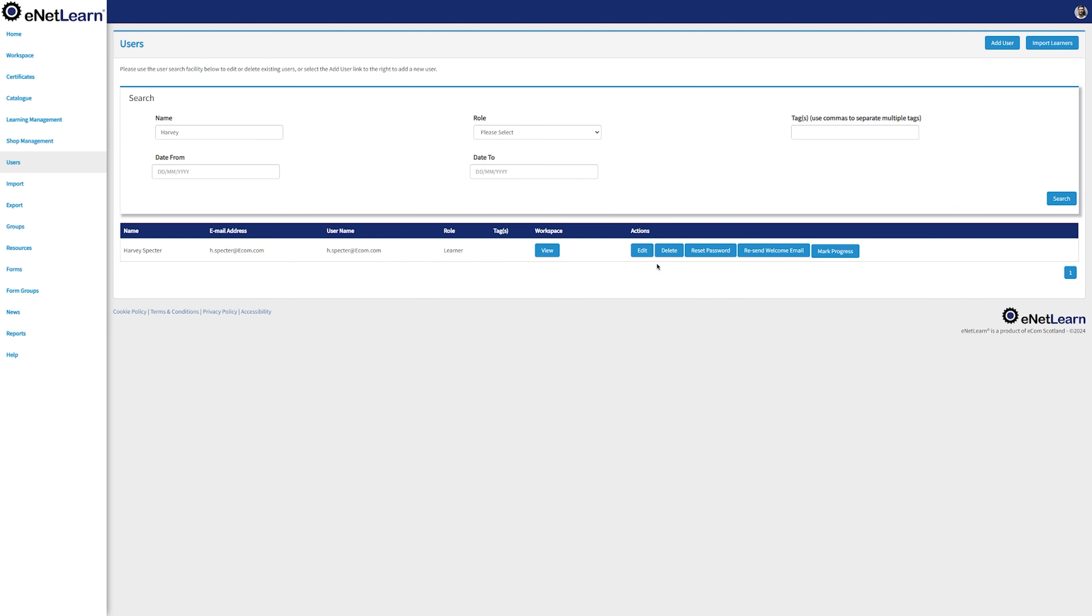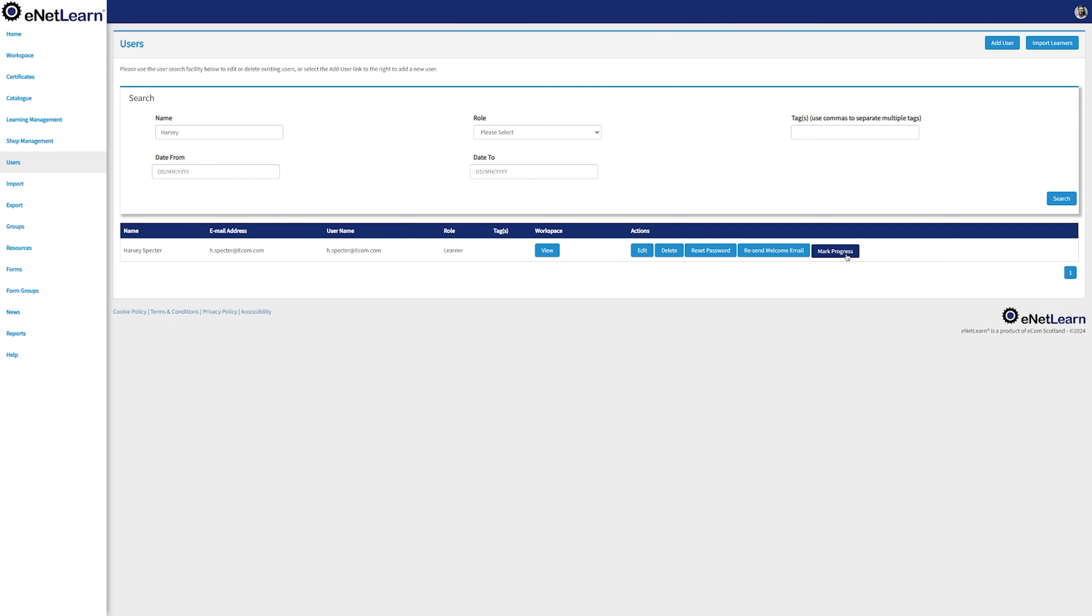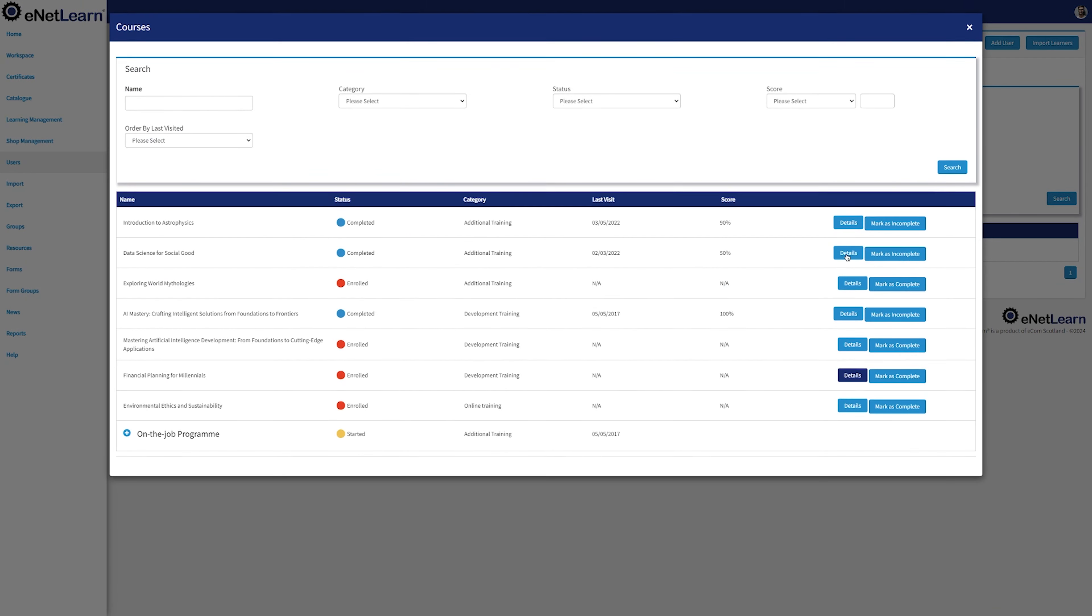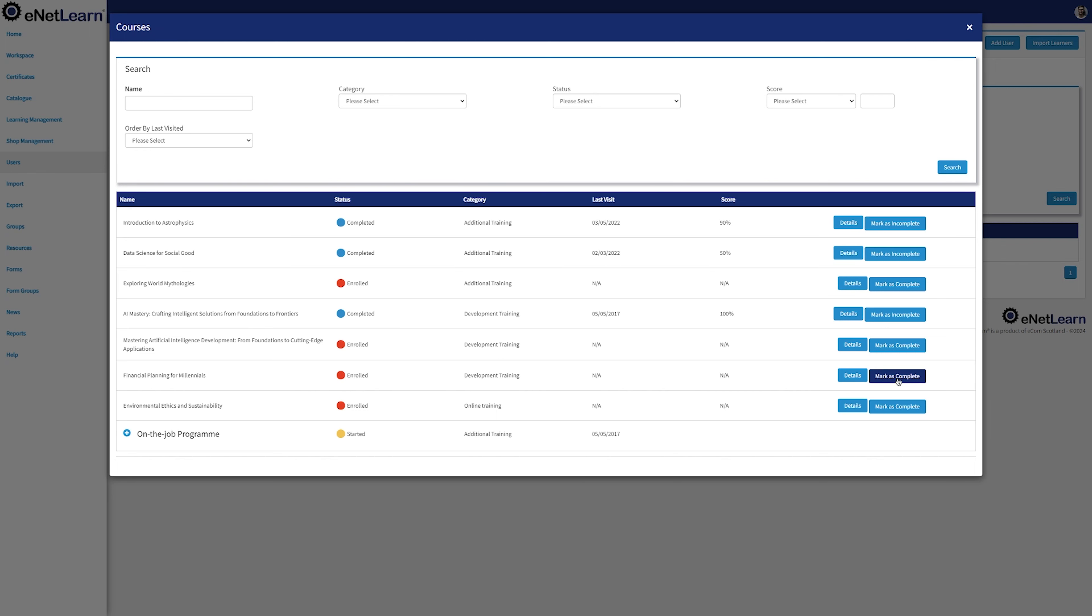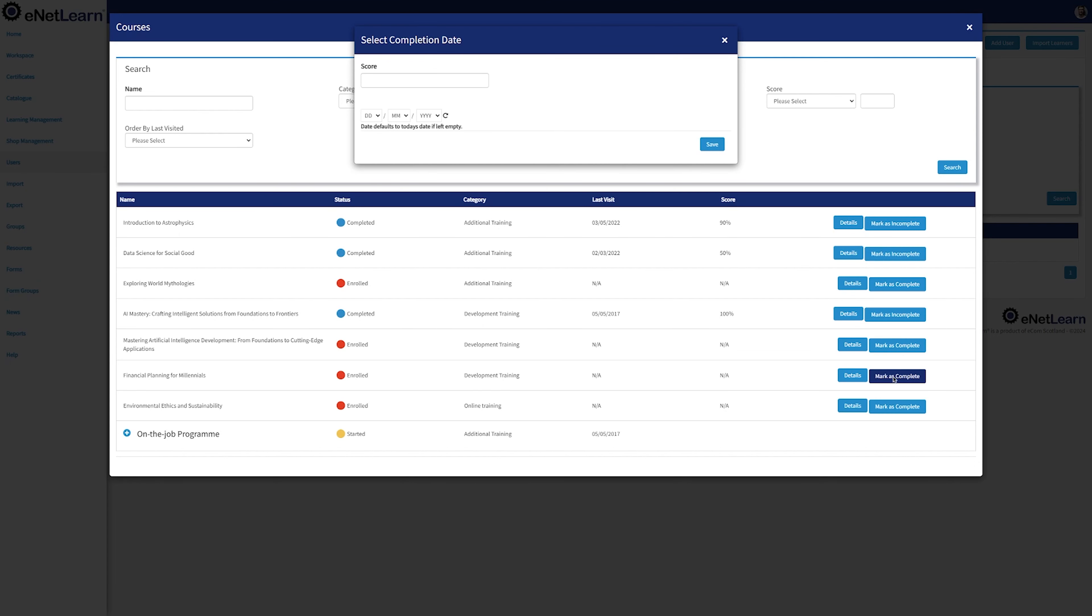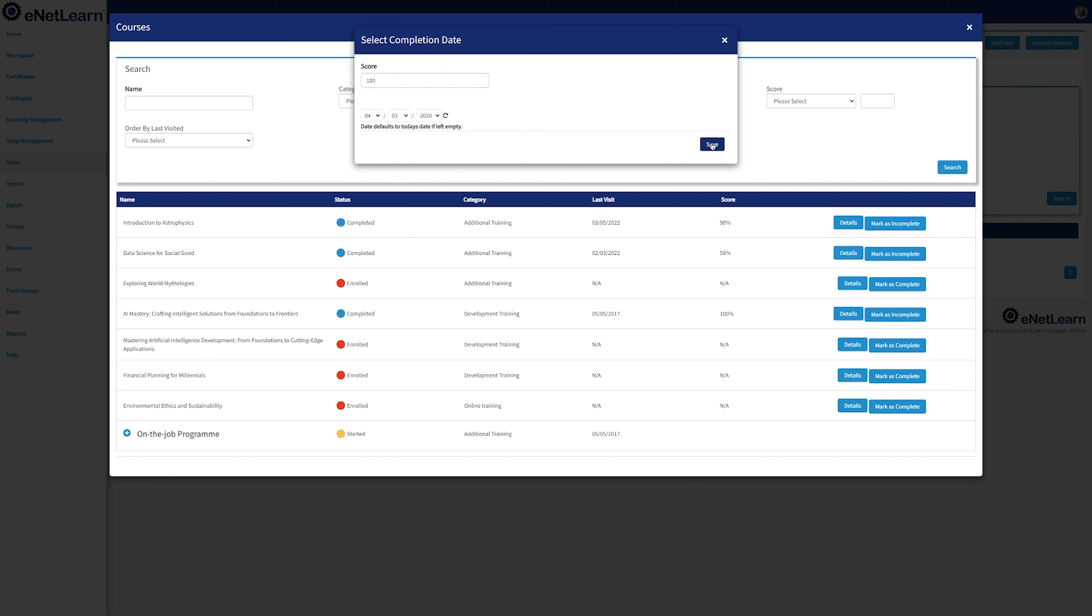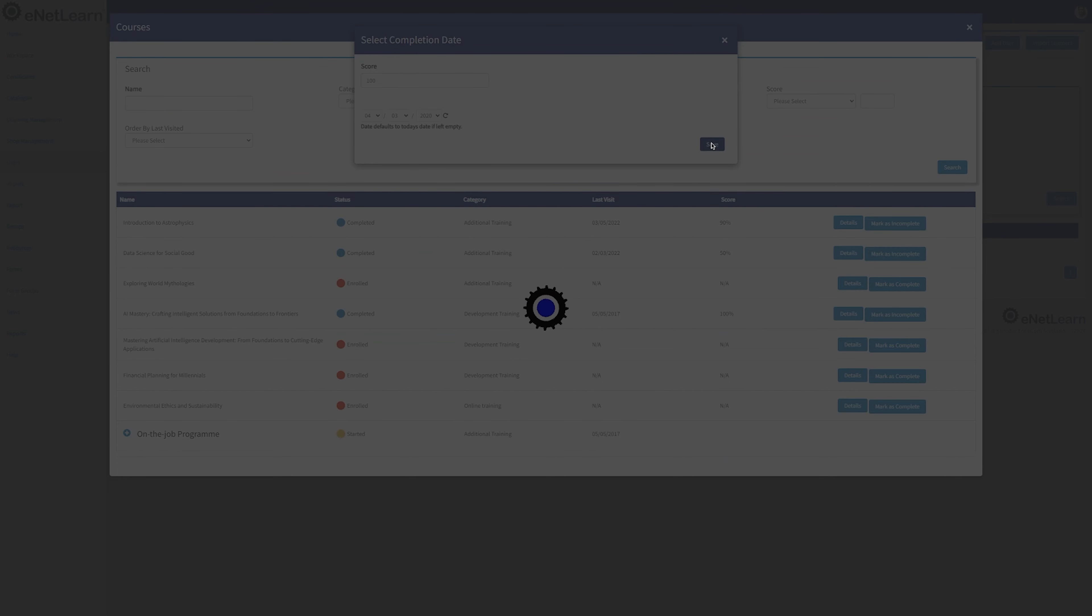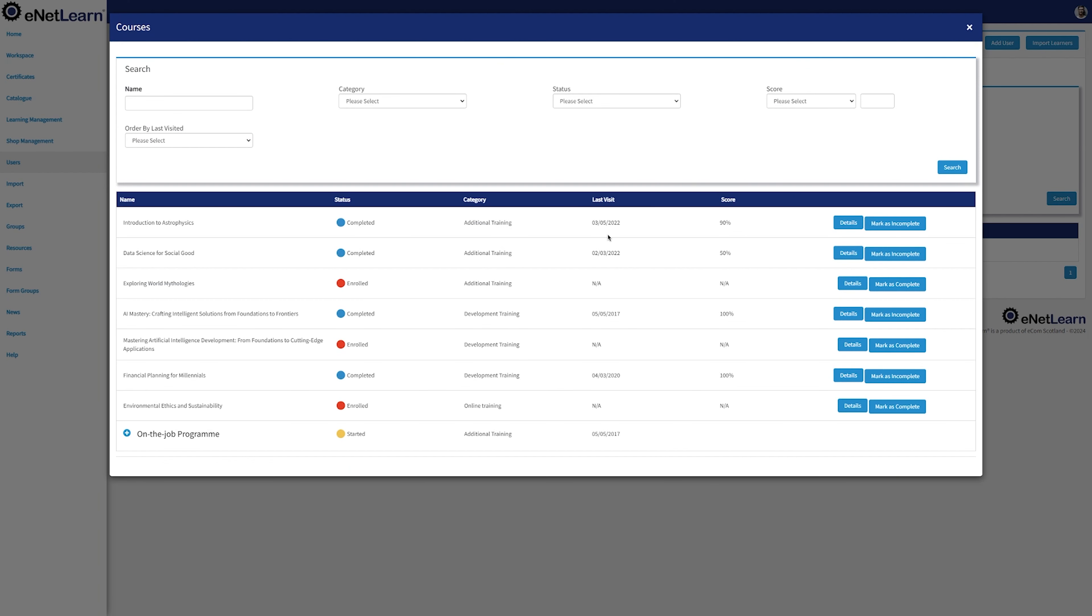You'll also have the option to delete this user by clicking the Delete option, reset their password, resend their welcome email. And most importantly, we can mark this user's progress. What this action does is when clicking on it, we can mark any course as we want as completed, give it a score, select the date, and hit Save. The course list gets updated and we can now see that course was marked as completed.